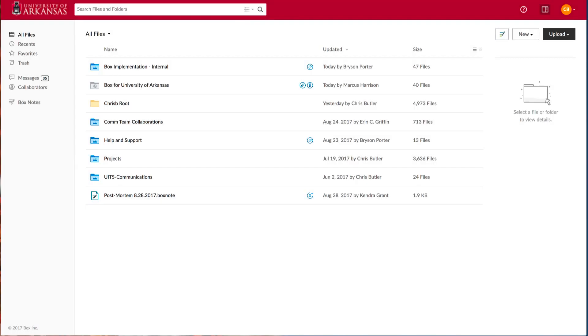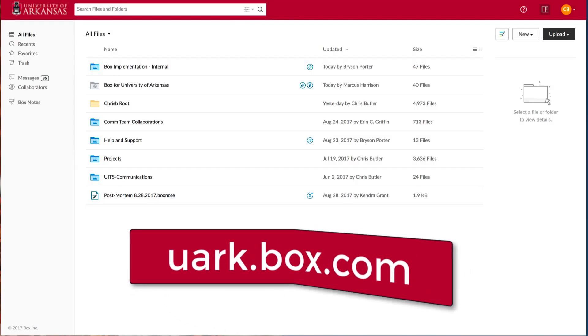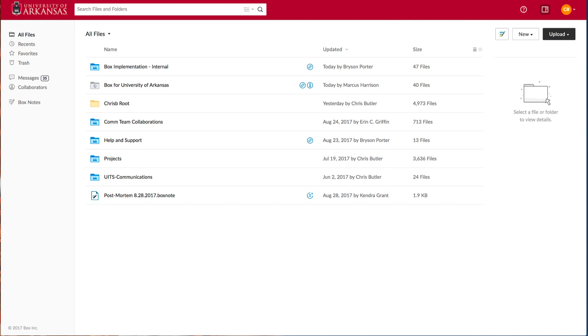To get started with Box, visit uarc.box.com and enter your UARC credentials. Before we get started collaborating, I want to point out a few features here on the home screen.